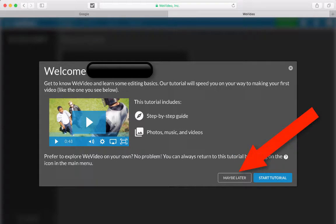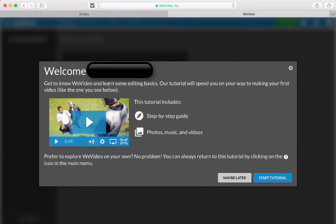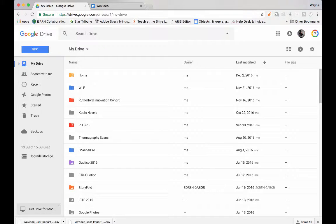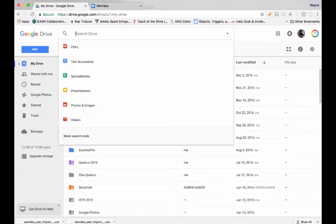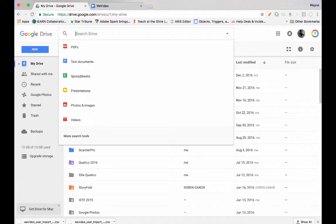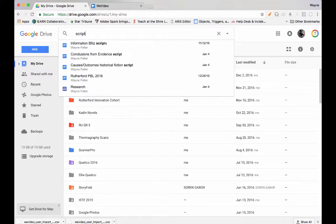We're going to skip the tutorials that are provided here, so click Maybe Later. In the tab that has your Google Drive, locate the script for your documentary video.